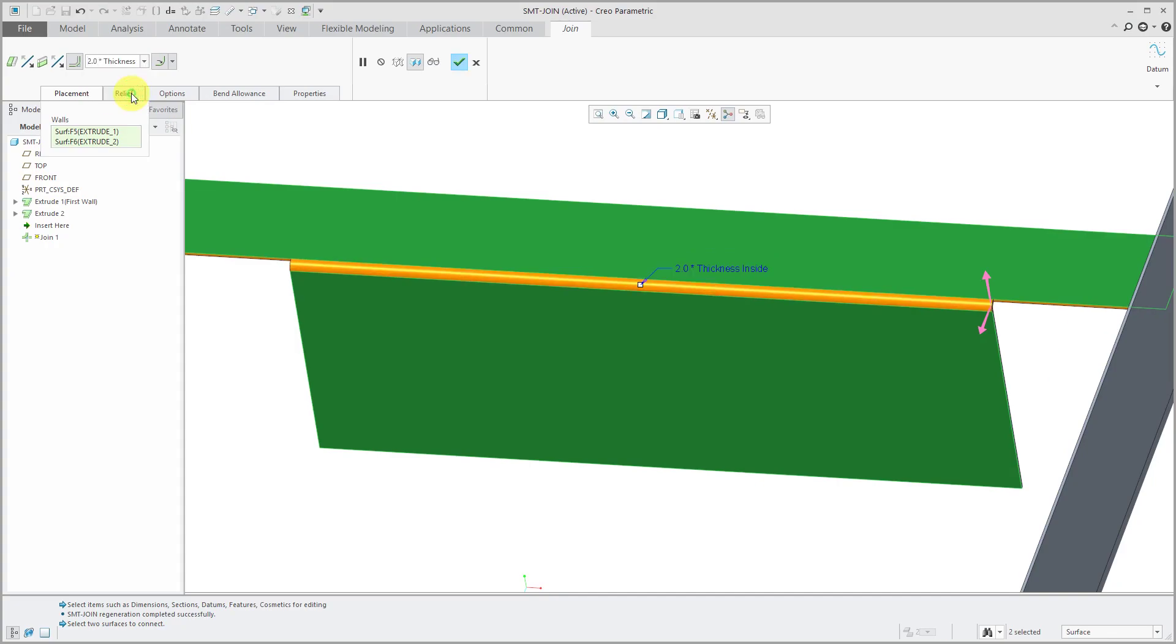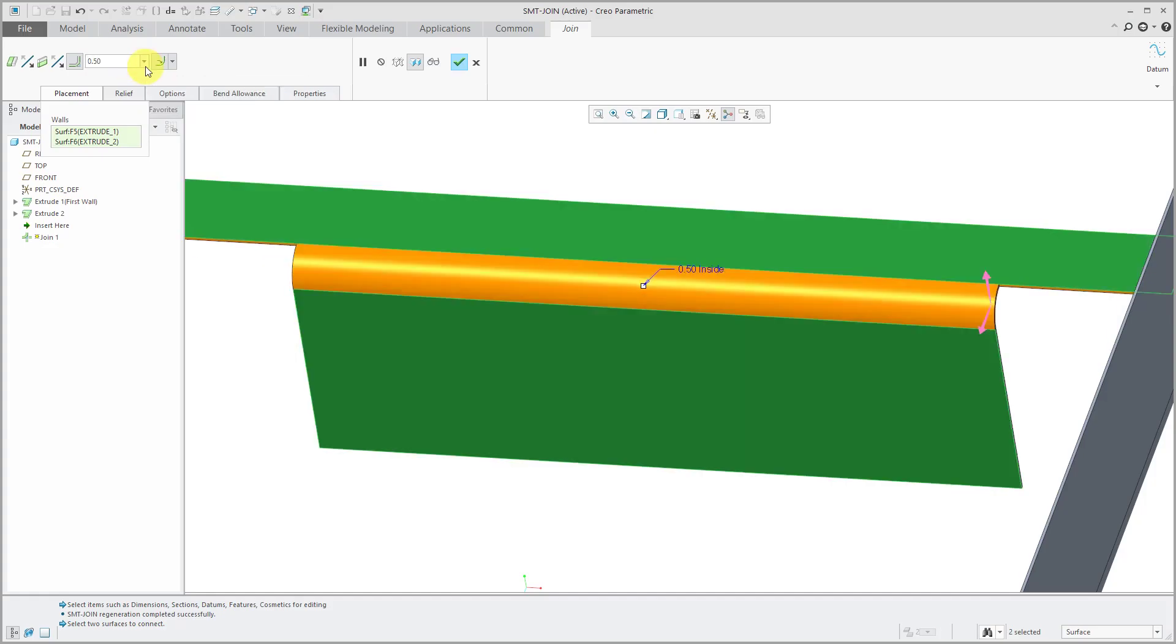You could also choose two times the thickness or you could just specify the value that you want. So for example, 0.5.